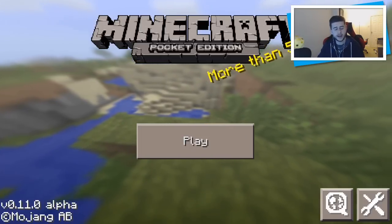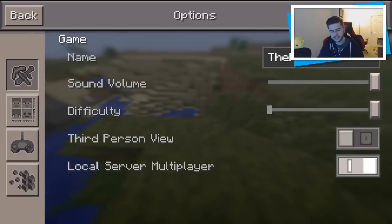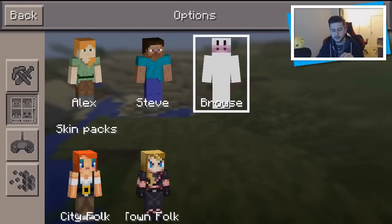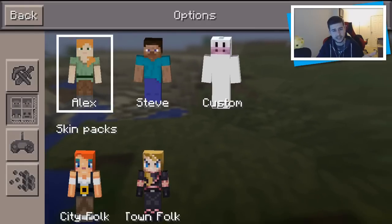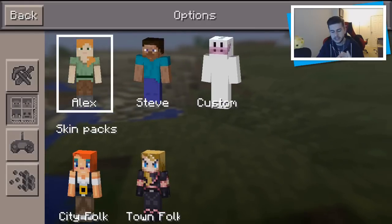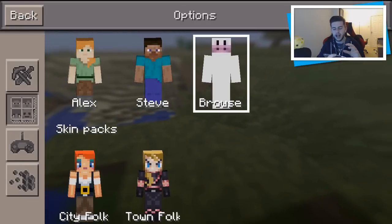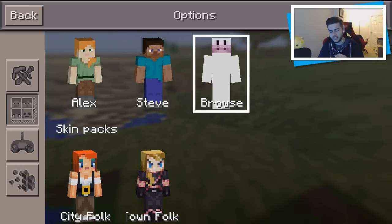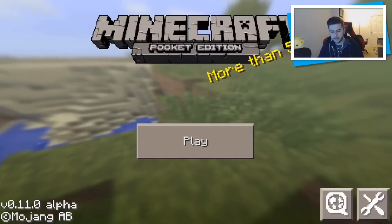It definitely does work, you'll have no problem. So if I go into Settings and go down here, you can see we've got Alex, which was introduced, Steve, and I've got a custom skin there. I'm going to change it and use something different, so I'm just going to go back out.